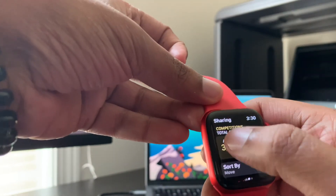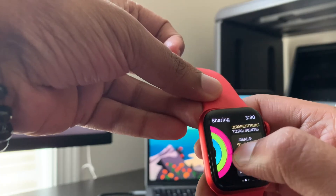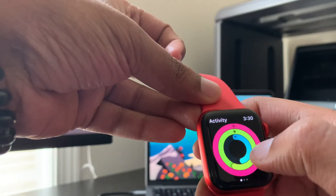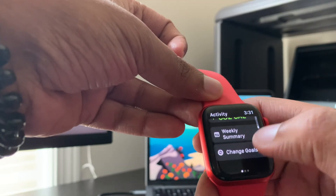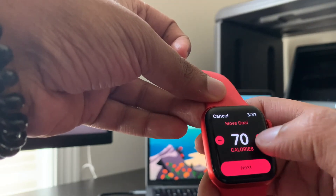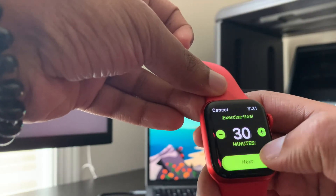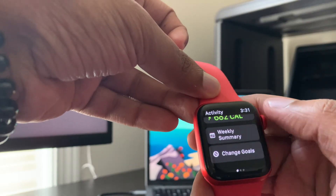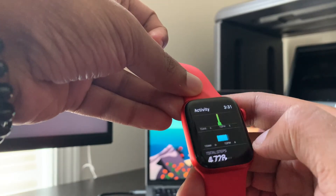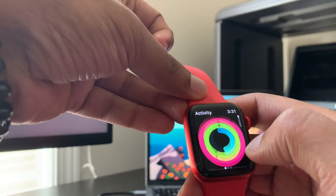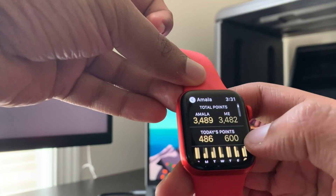Before she figures out that I cheated — and she's still going to win regardless — I need to go back and change my goals back to what it used to be, which is 400. This is very important because you don't want your friend to find out that you cheated. Then you want to go back into Activity again, scroll to the right, go to Competition, and you can see the 600 points.